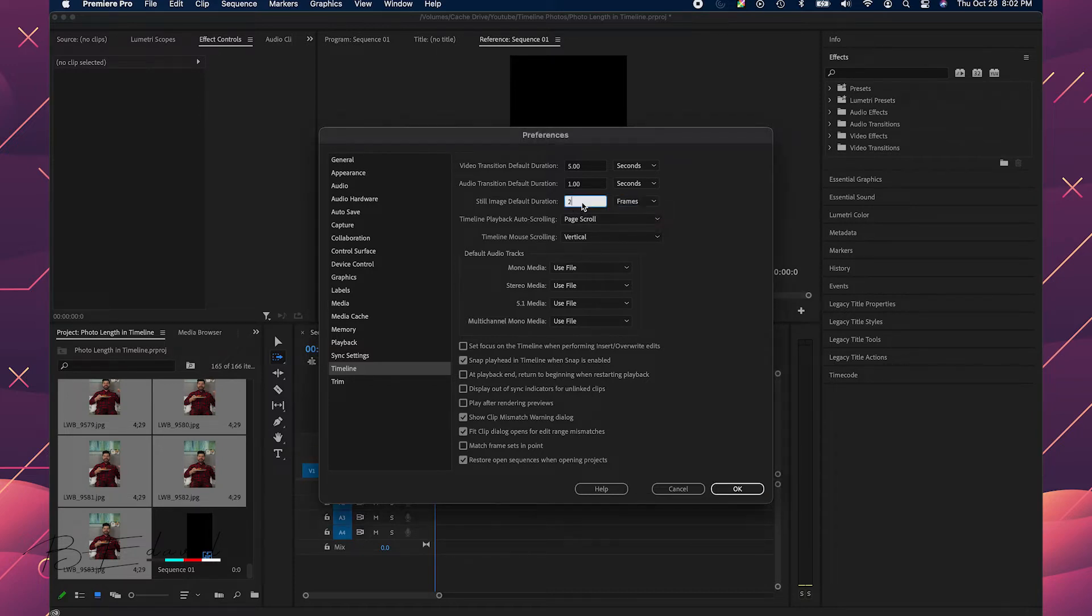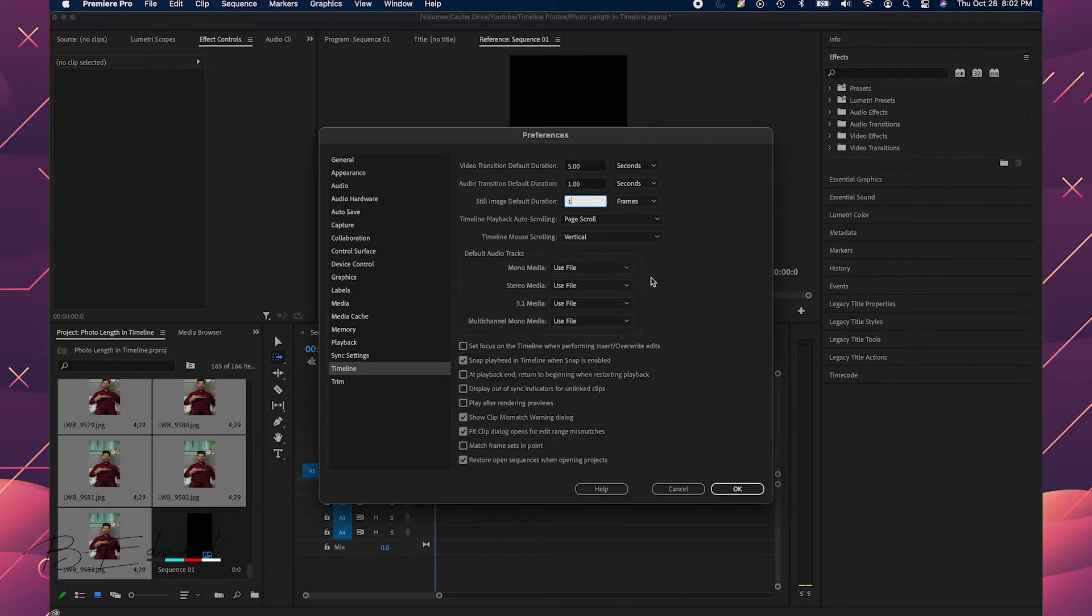Now what I actually want is to set this to one frame. The reason I want to set it to one frame is because I have a 10 frames per second timeline, that's what I want my stop motion to be, so I want each image to be one frame.